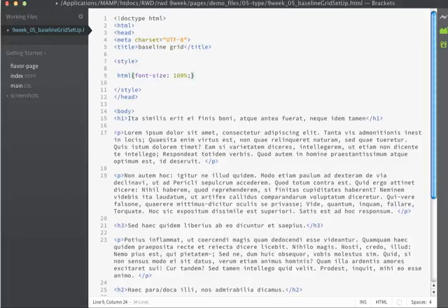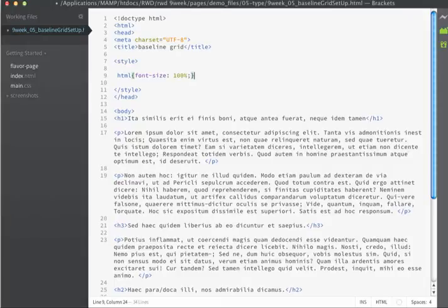But ultimately, it could be 24 pixels or 26 pixels or something else altogether. For our purposes in this example, we are going to assume a base font size of 16 pixels. Then we're going to create a typographic scale based on this value.